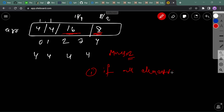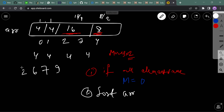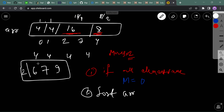First, check if all elements are already the same — if so, the number of moves is 0. Otherwise, sort the array. Let's take another case: after sorting, the array looks like [2, 6, 7, 9], where all elements are distinct.